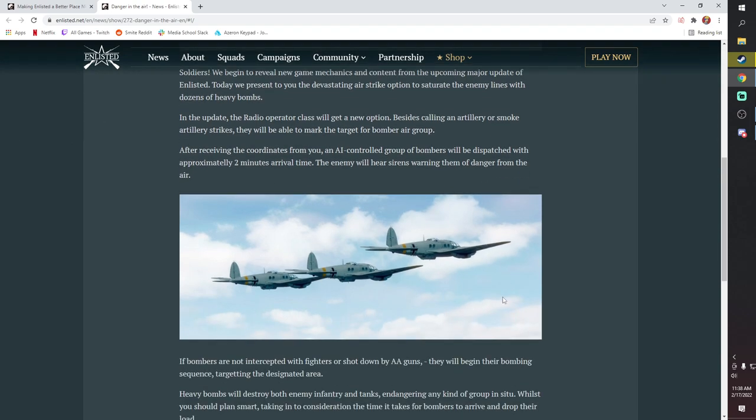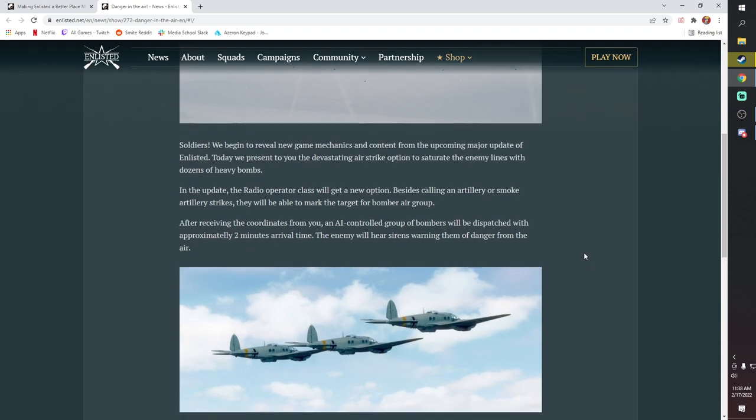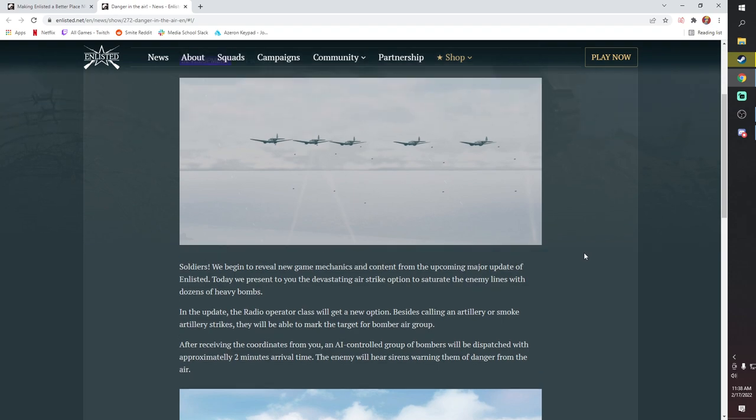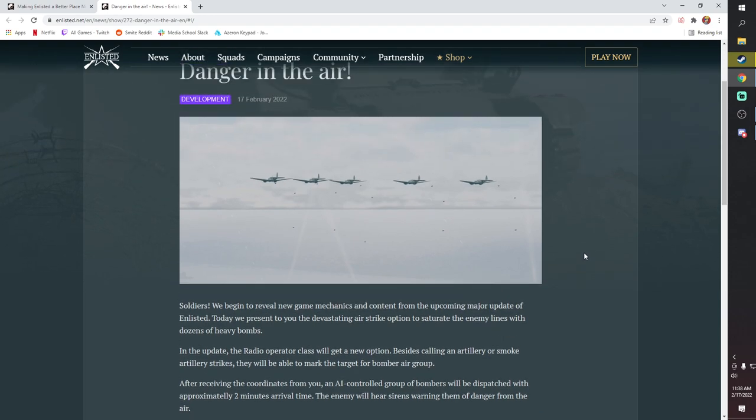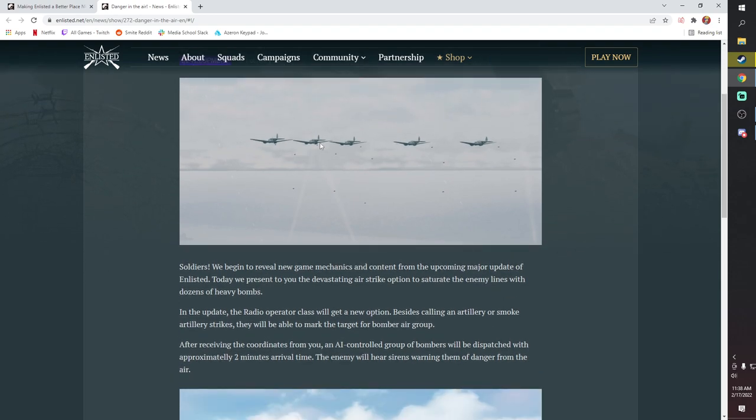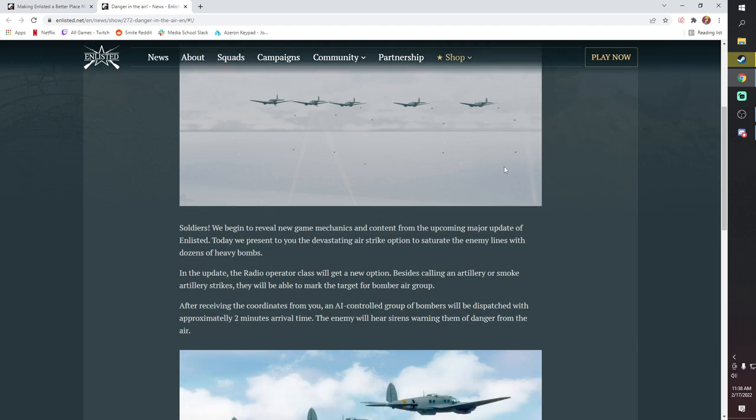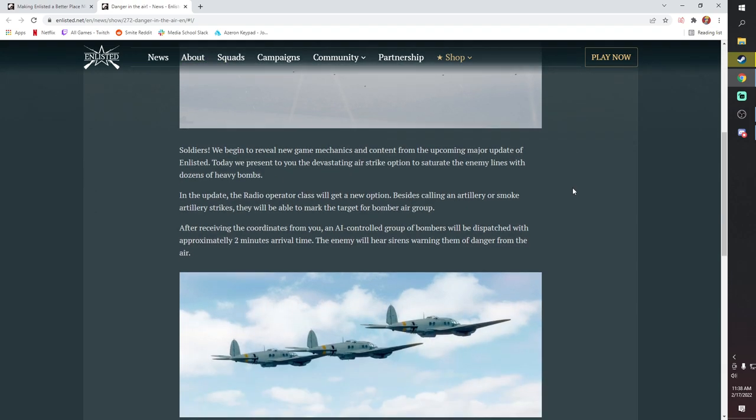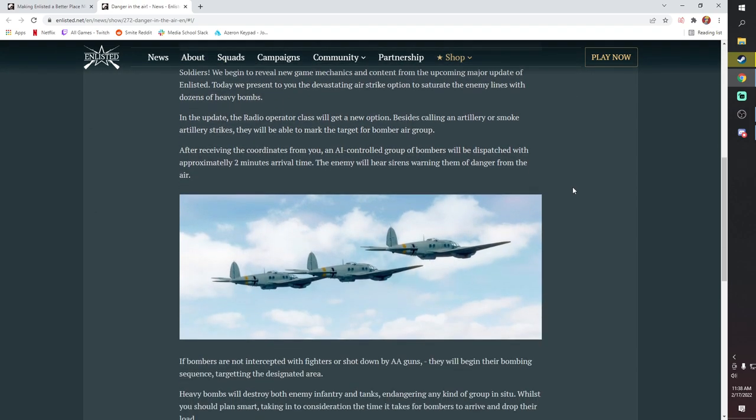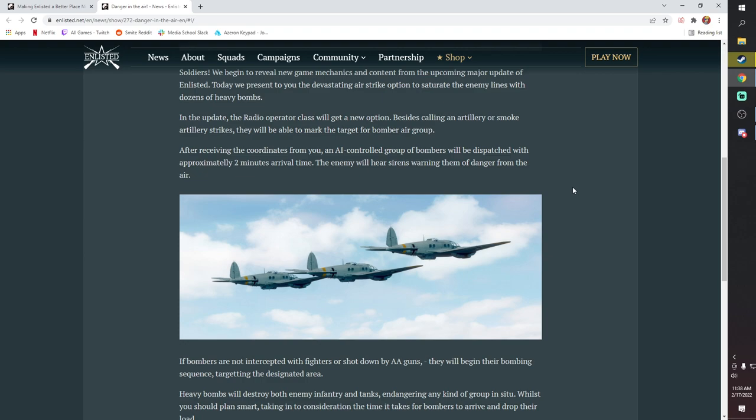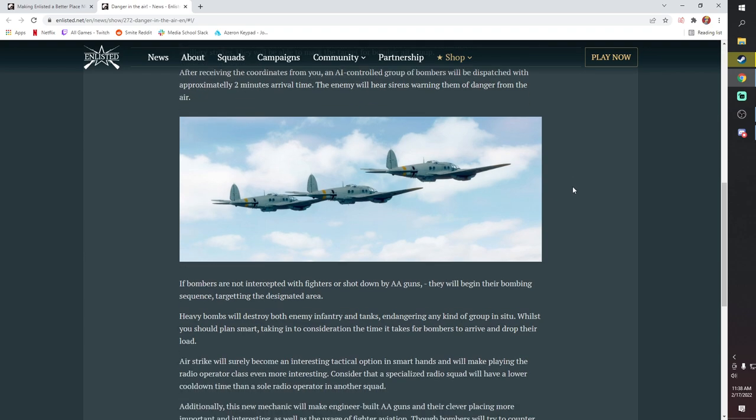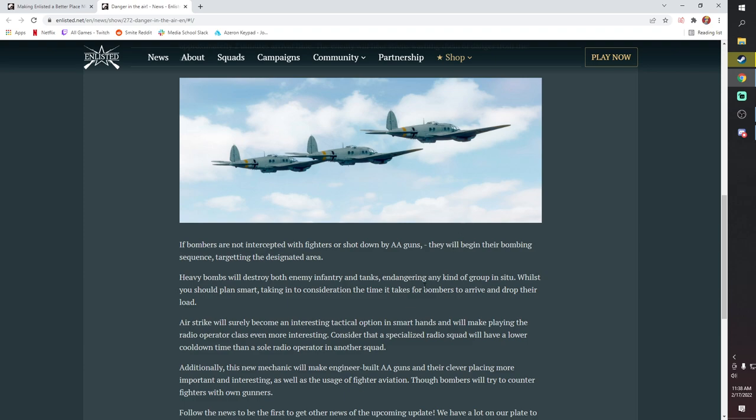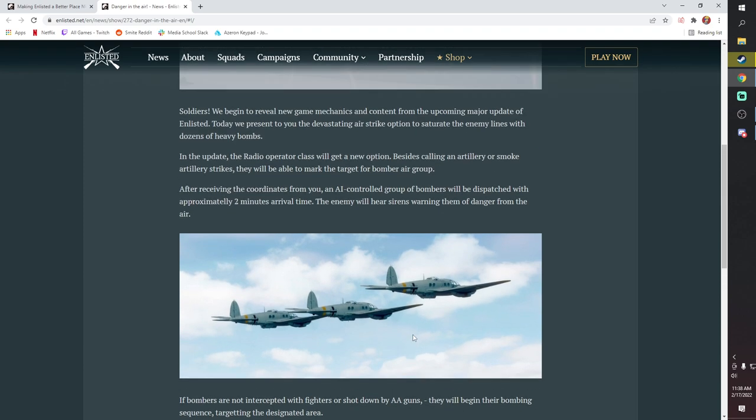The big thing here, guys, is they're adding radio operator bombing runs, right? Something that has been talked about a long time. I know Enlightened Enlisted has done a video on this. I think Enlightened called out basically just removing player-controlled bombers and having this be the premier way to do a bombing run. I know that I've talked about this personally in the past as well, not in a video, but on stream several times. So it's definitely something that the community has been talking about for quite a while. And it's finally happening, and it's really, really cool.